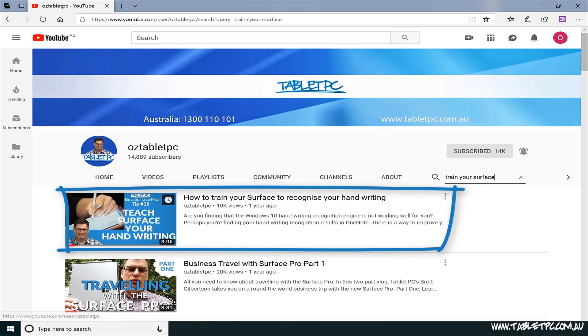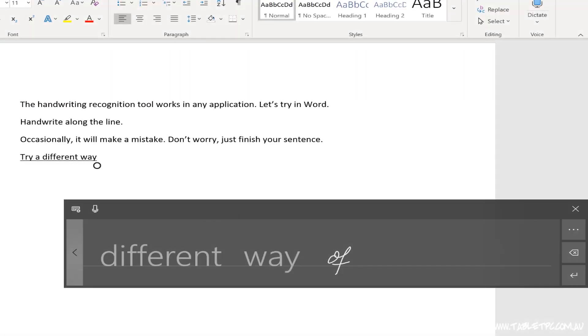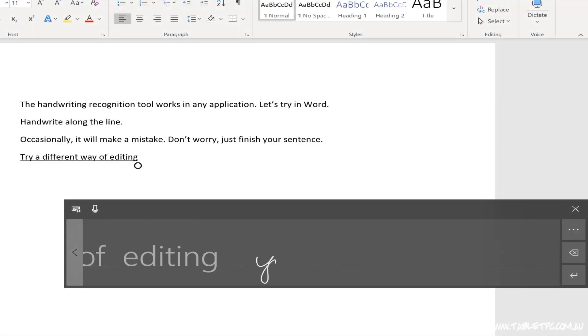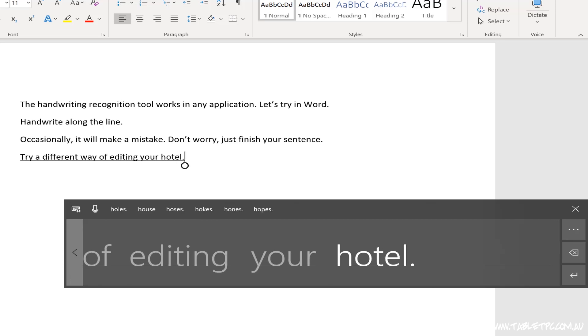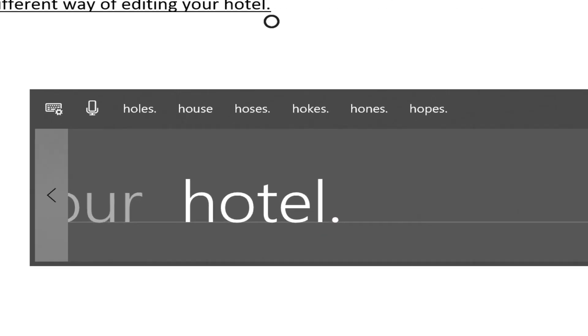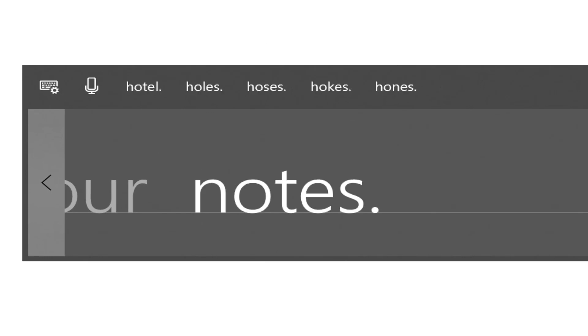There are a couple of other ways to make corrections. The first is, if you do see something that's wrong, you can just write over the top of the first letter that's wrong with the correct letter, and you'll notice that the whole word might change based on that correction that you've made.